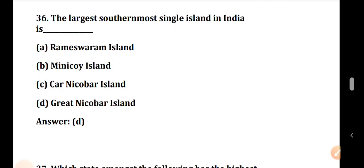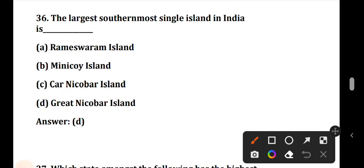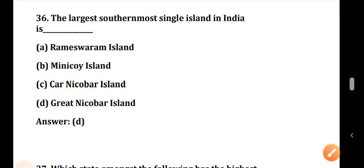Question number 36: The largest southernmost single island in India. The answer is Great Nicobar Island.